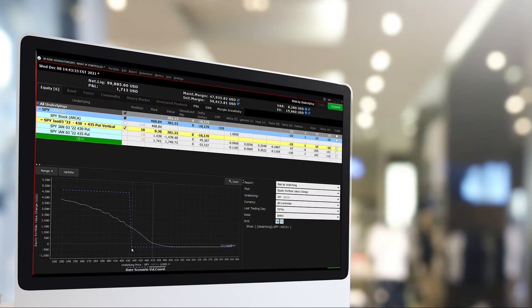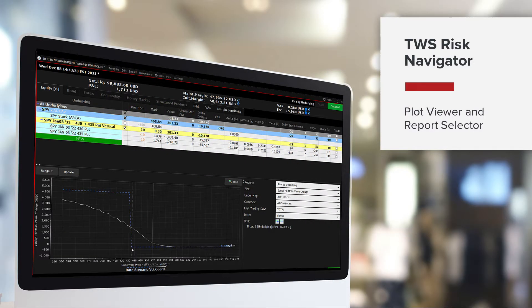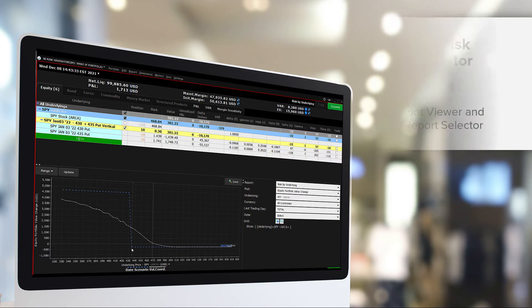In this lesson we will look at the Risk Navigator, Plot Viewer and Report Selector to help view your portfolio or isolate and view specific positions within the portfolio.